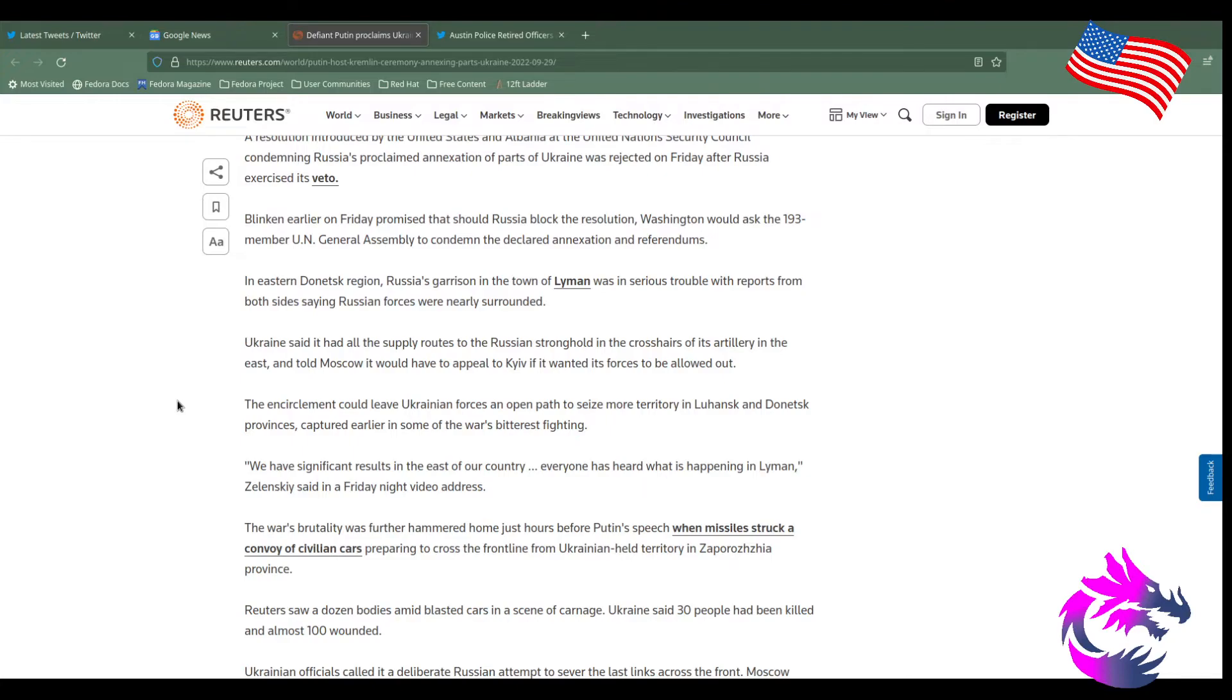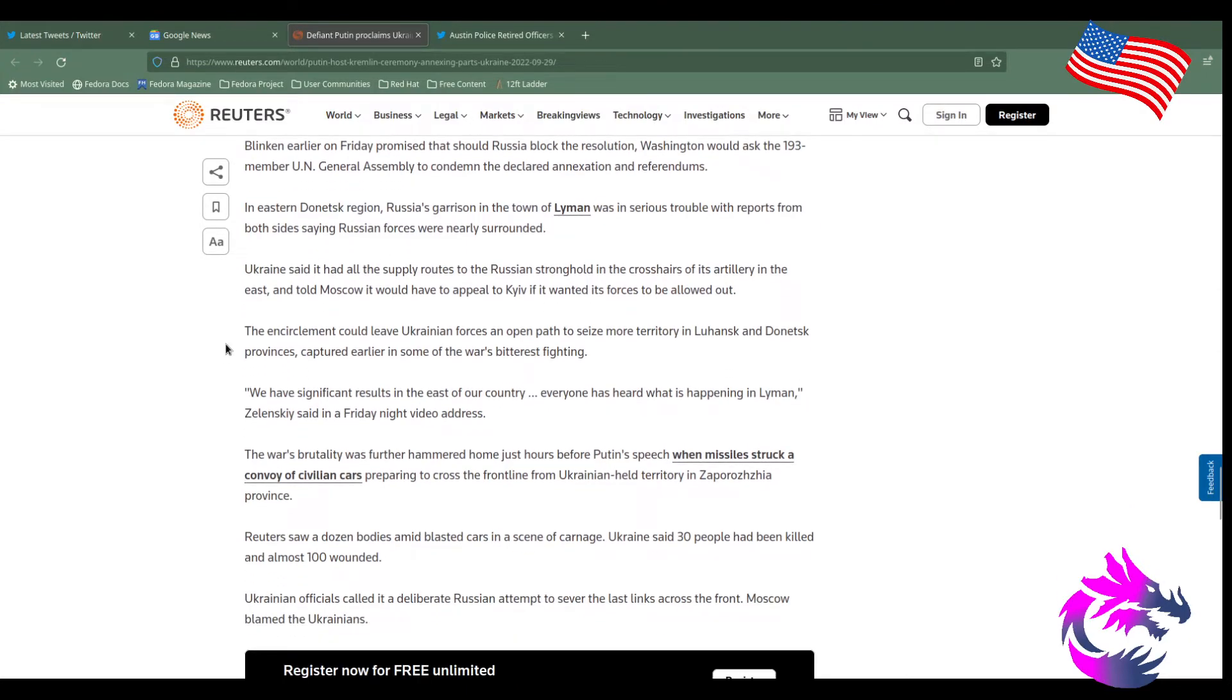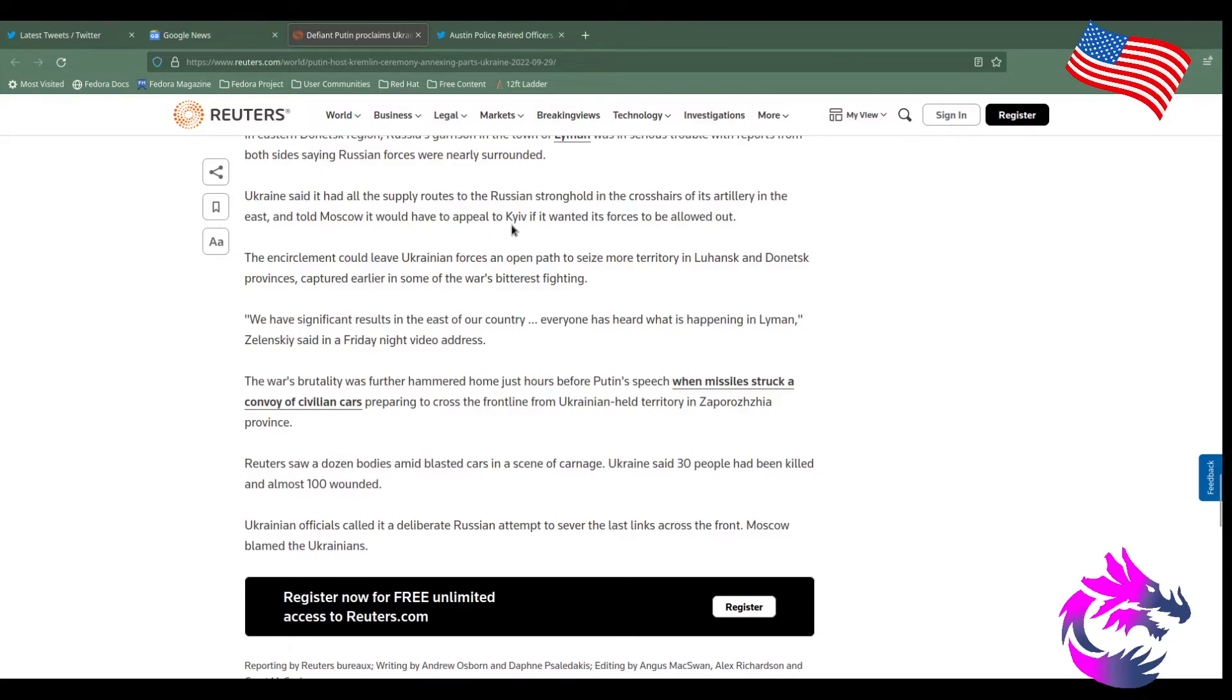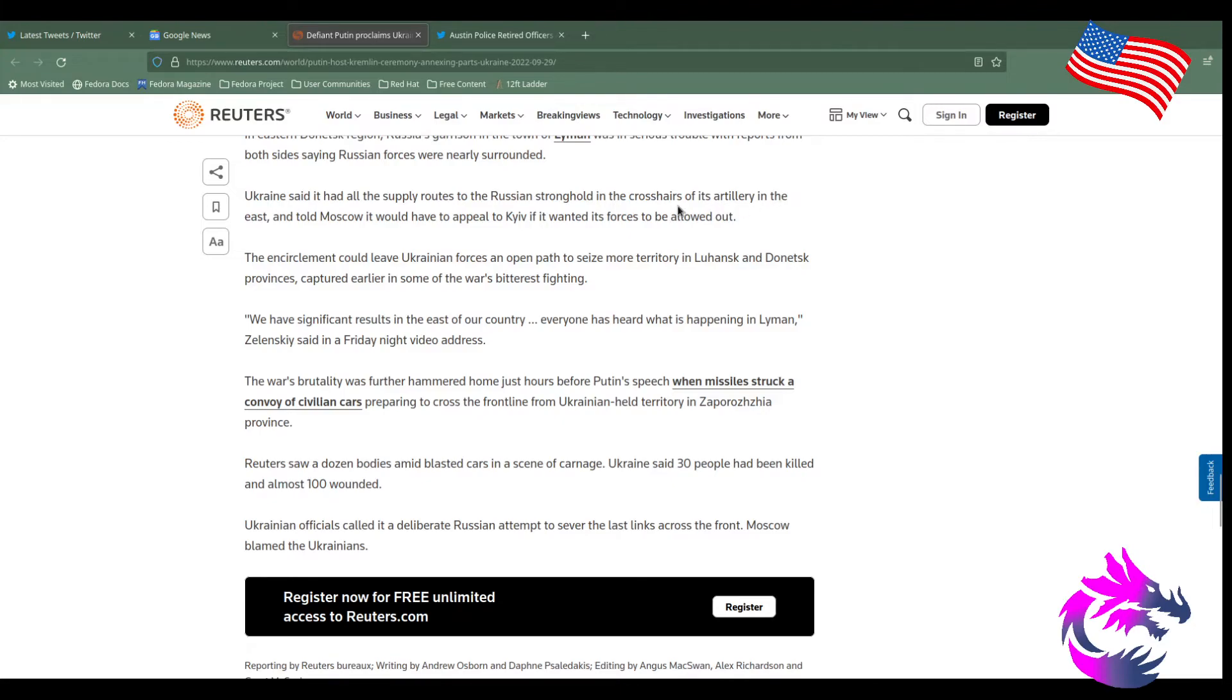Blinken earlier on Friday promised that should Russia block the resolution, Washington would ask for 193 members of the UN General Assemblies to condemn the declaration and annexation of referendums. In the eastern Donbas, Donbas region, Russia garrison of the town of Lyman was in serious troubles with reports from both sides saying Russian forces were nearly surrounded. I don't know if that's true, but according to Reuters, that's what they're reporting. Ukraine said it had supply routes of Russia's stronghold in the crosshair of its artillery in the east and told Moscow it would appeal to Kiev if it wanted its forces to be allowed out.